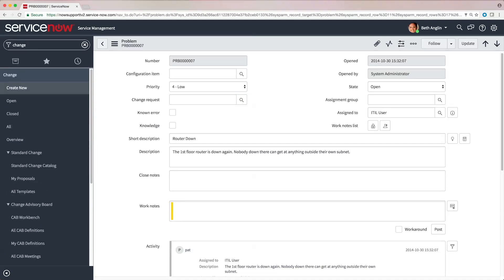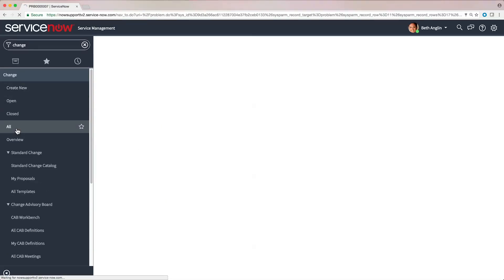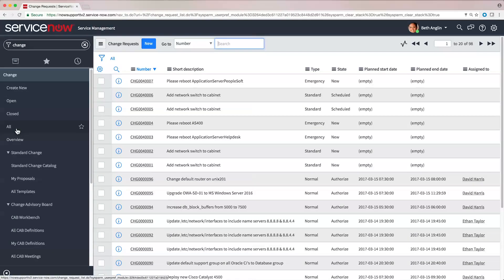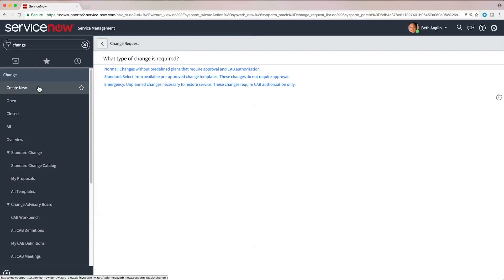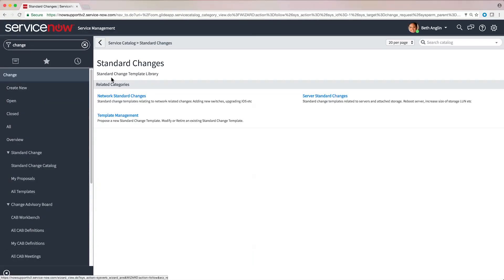Change management allows you to reduce risk for changes and affected business services. Using standardized plans and approvals, you can ensure business process adherence.